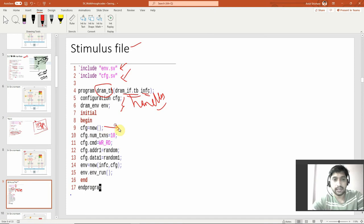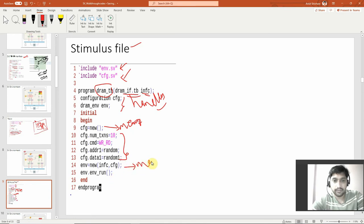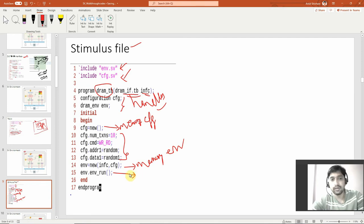Then using an initial begin block, I am creating the memory handle for configuration, passing the arguments that must be inside the configurations. Here I am creating the memory for the environment and I am calling the task environment run. I haven't discussed how all these things flow down yet — I've just shown you what the program is running.